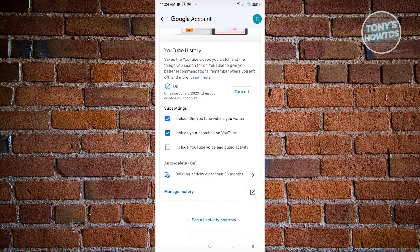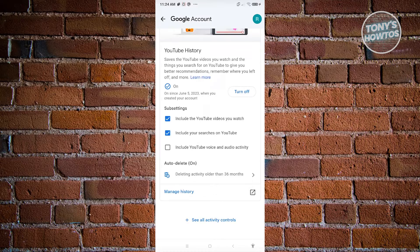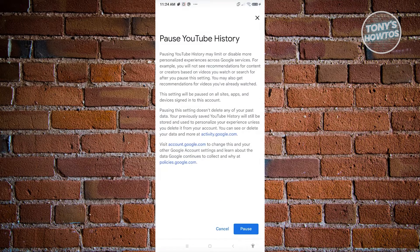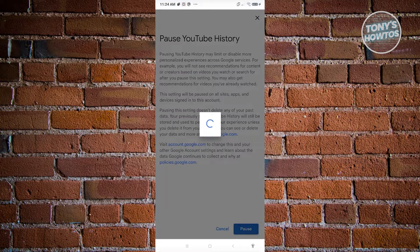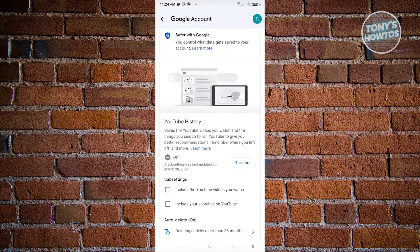What we need to do here is turn off our history and also delete all the history we have right now, because our recommended videos are actually based on our YouTube history. Go ahead and click on the turn off button, then click on pause. Once you've done that, click on 'Got it.'